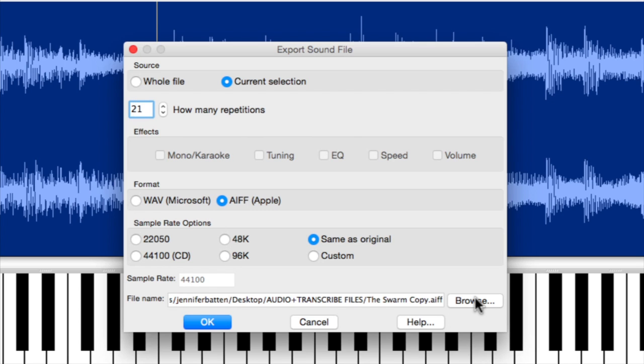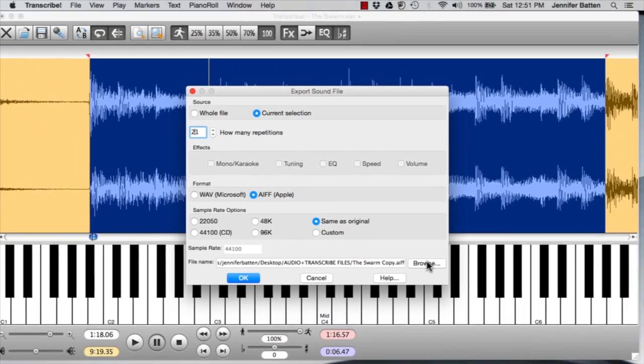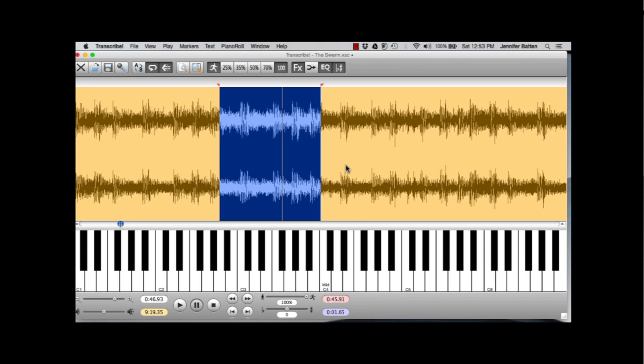So I'm going to just export that 21 times. You can hit Browse to navigate to tell it where you want these chunks to be saved.